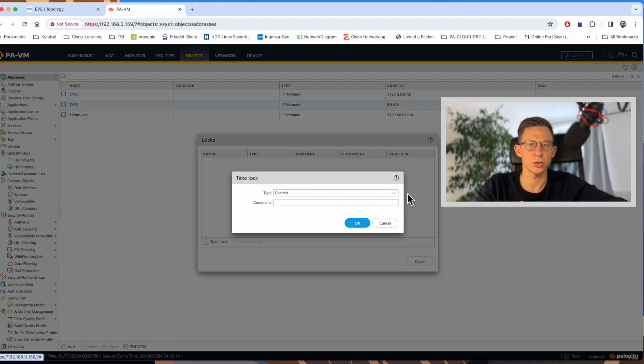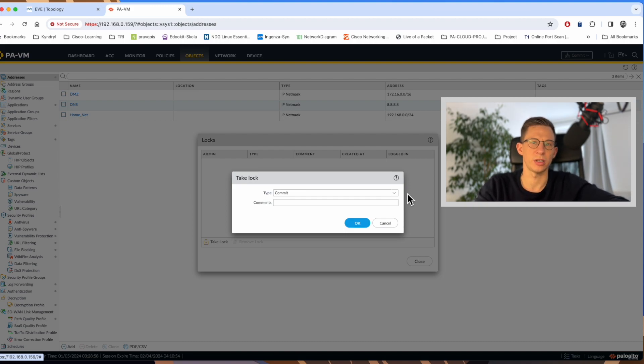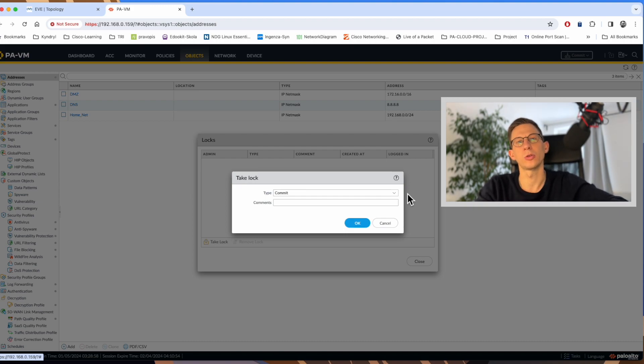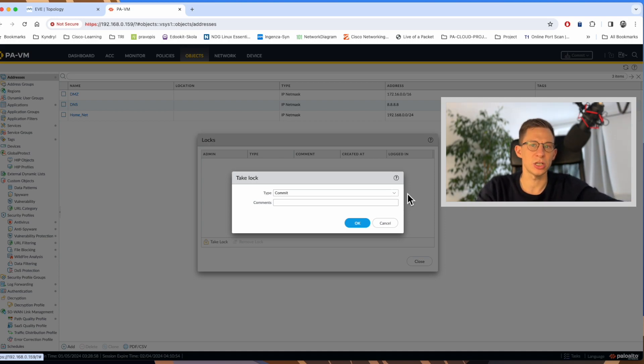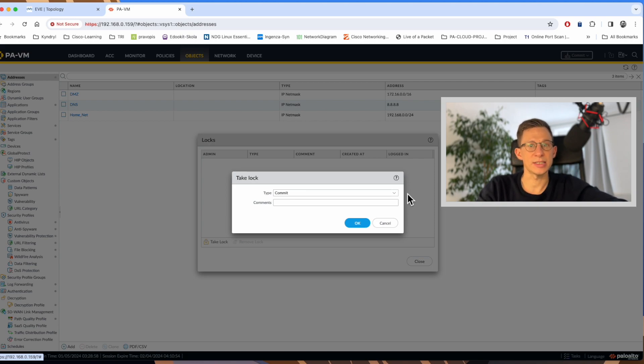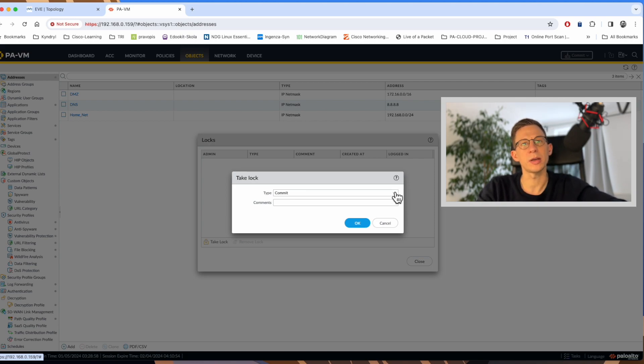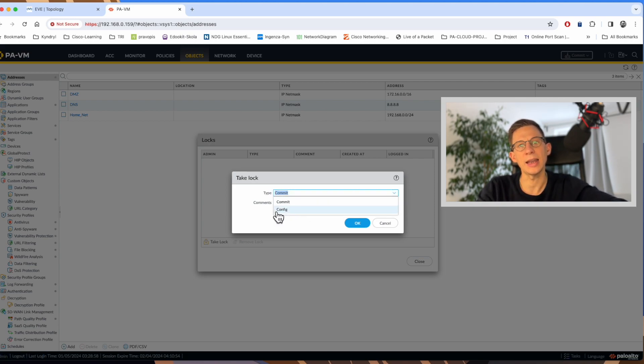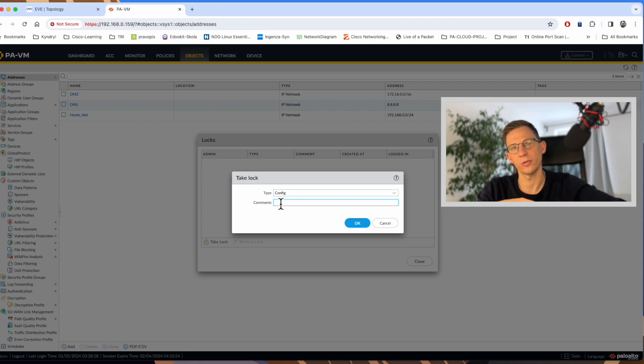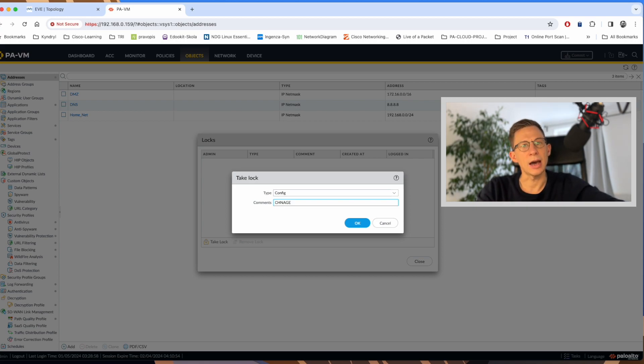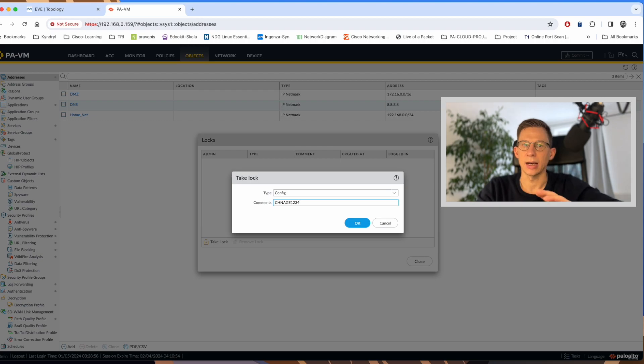If I select this option, no other administrator will be able to commit their changes until I finish my work, but they can still make changes to the candidate configuration. If I select a config log, they will not be able to make any changes to the candidate configuration. In the description, I can type something like change1234, click OK and now config log is set.